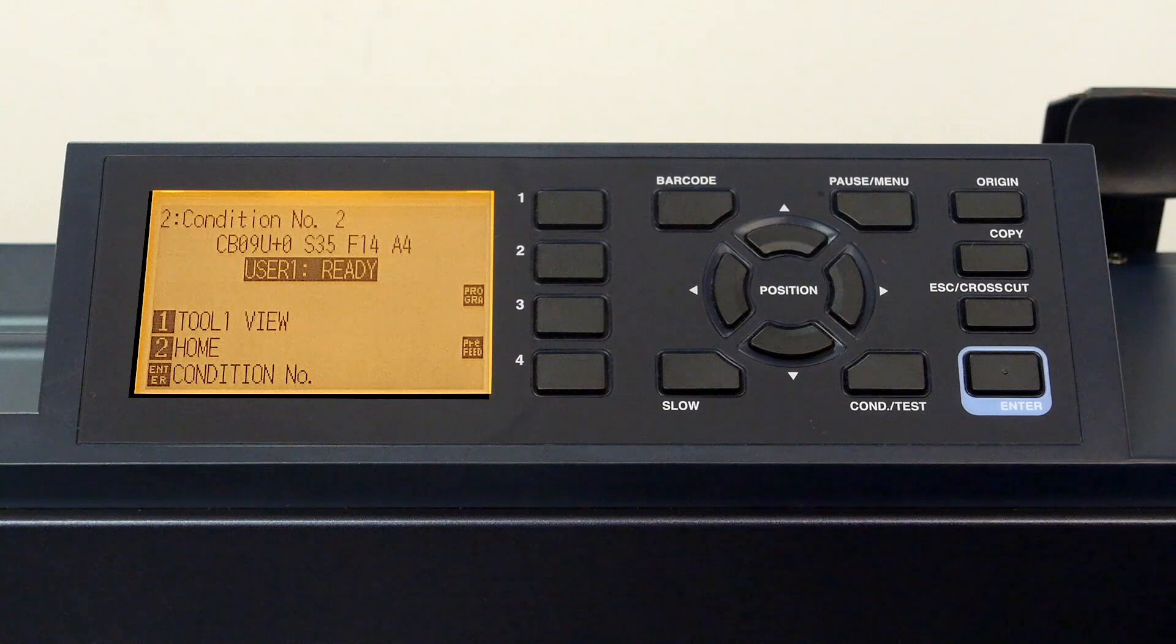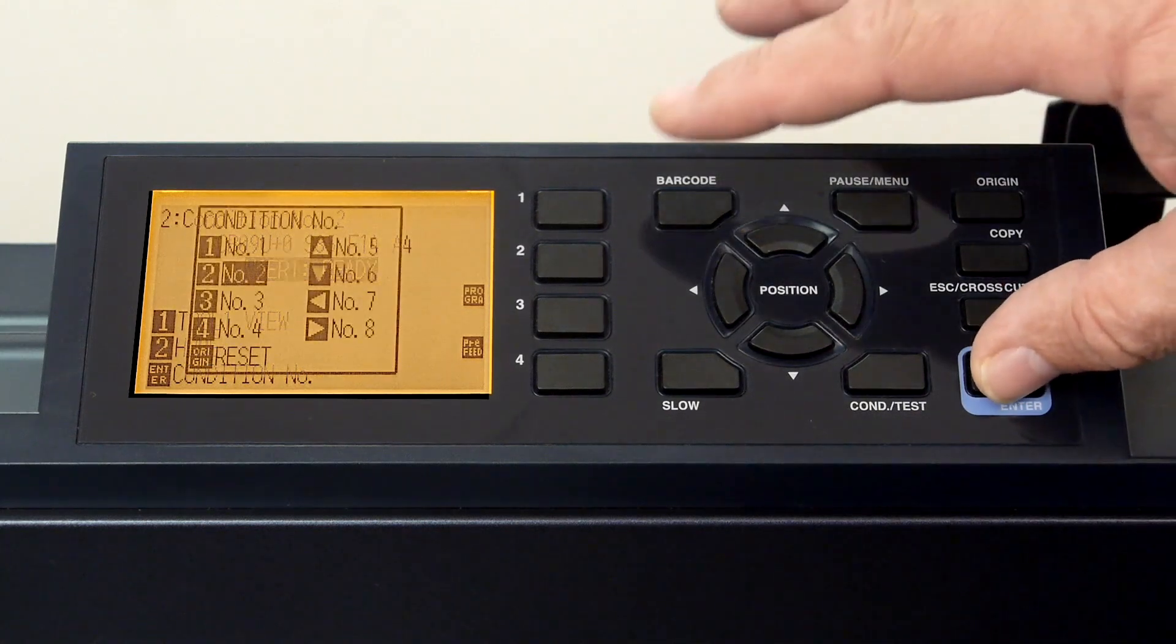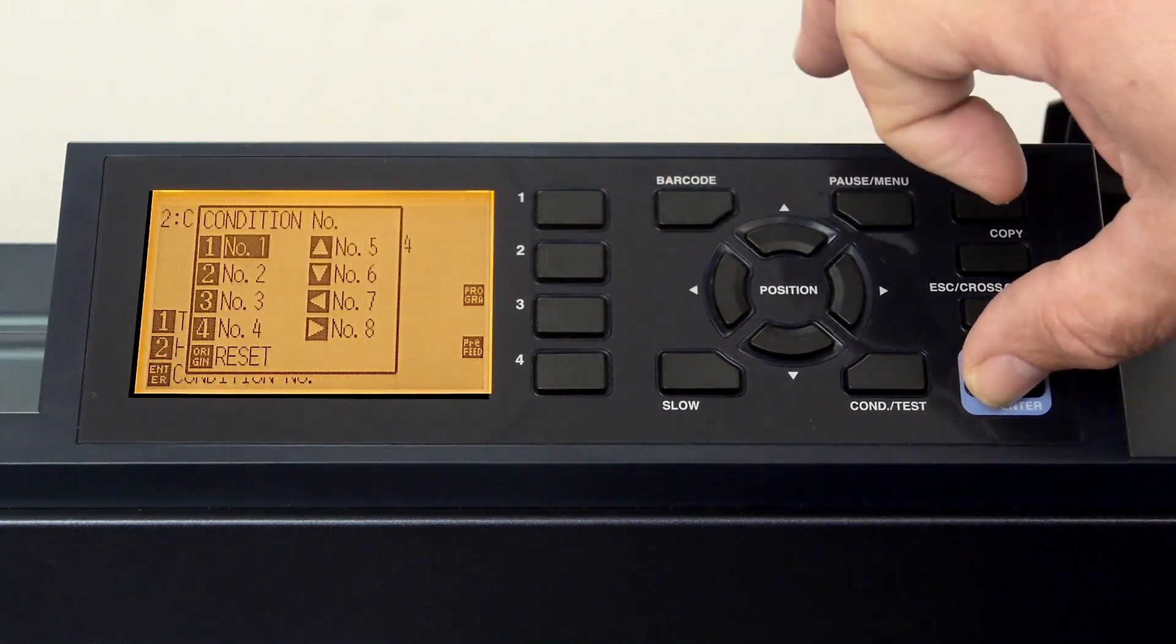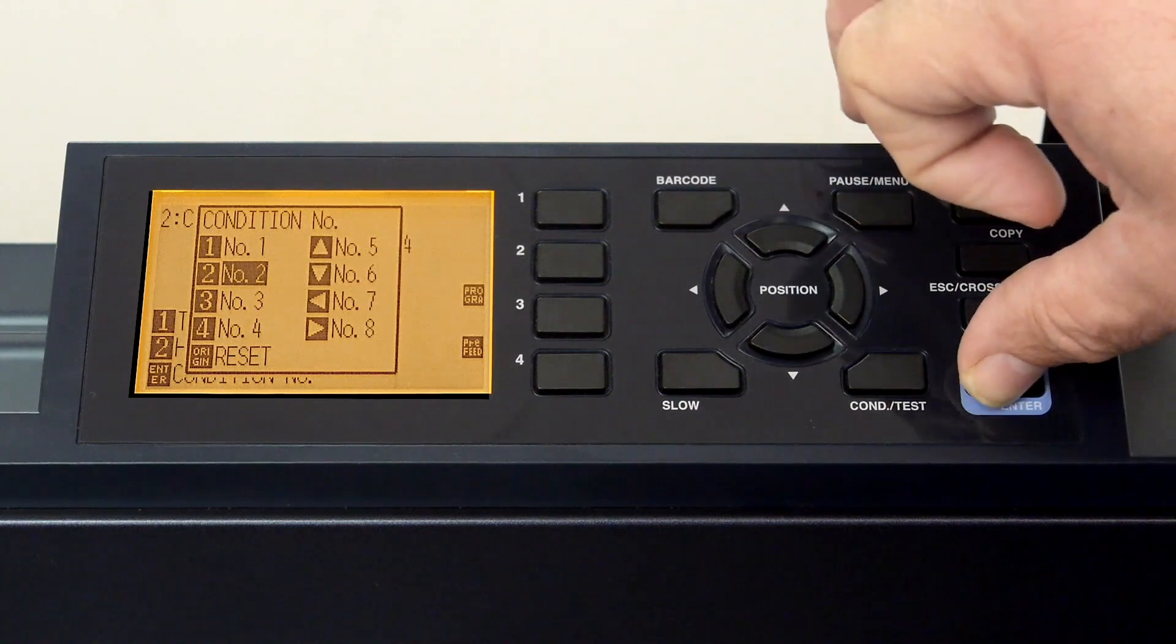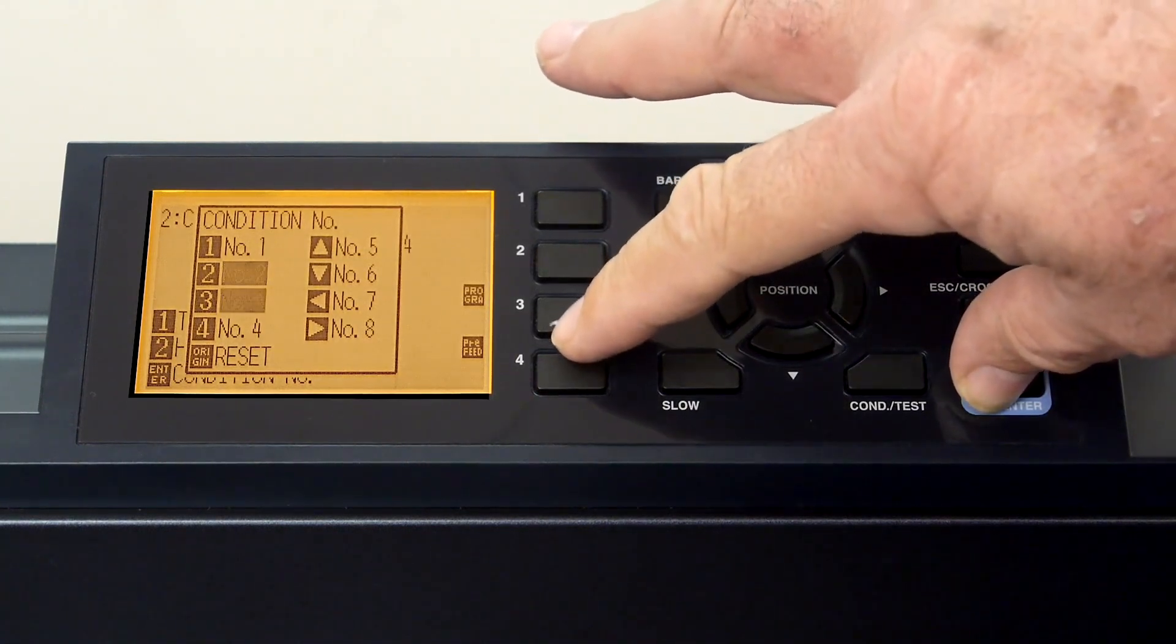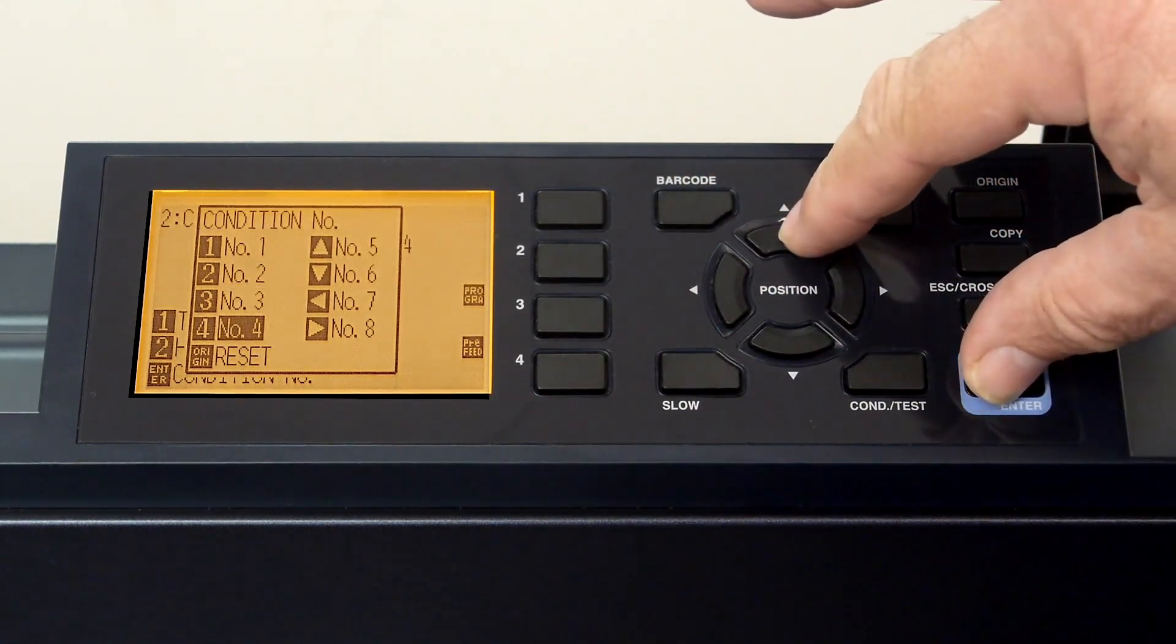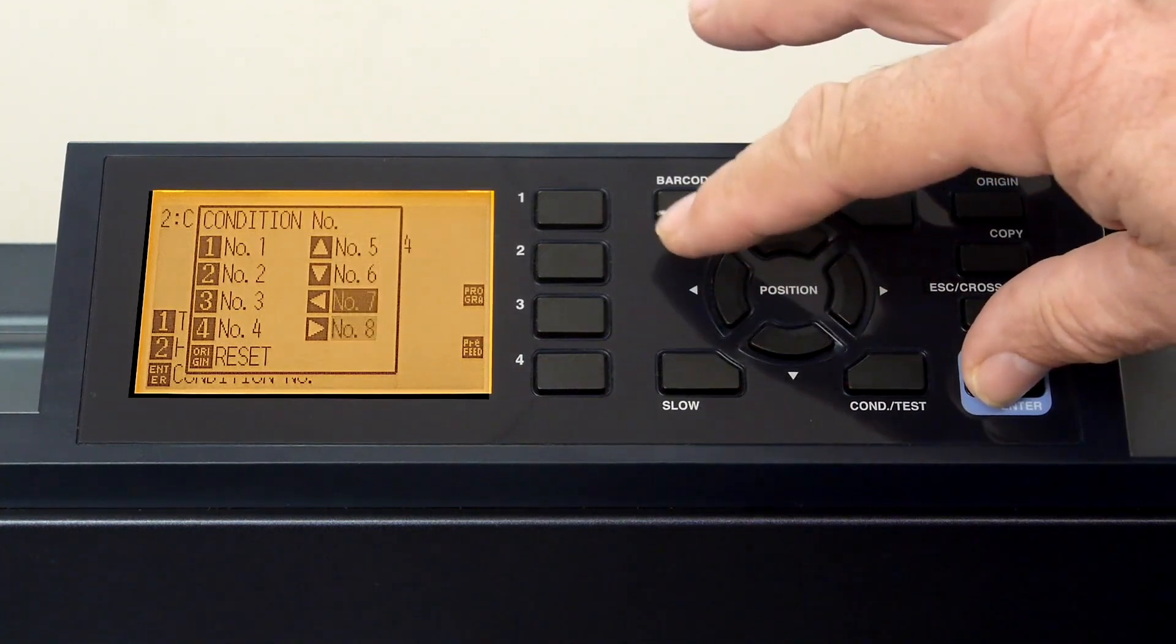Now that we have two conditions configured, one for plotter and one for cutting, we can easily switch between the two depending on if we want to cut or plot. Of course, once all conditions we need are configured, they too can be switched to just as easily.